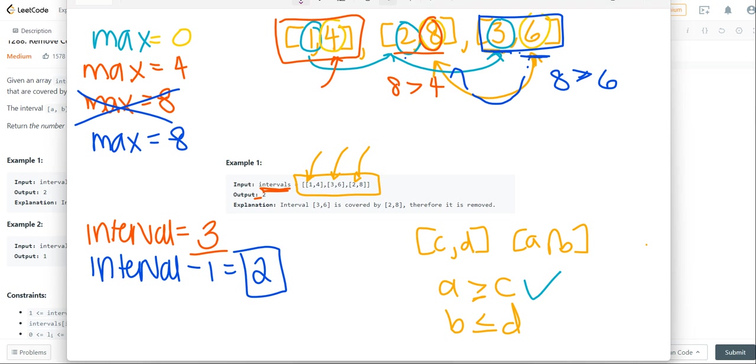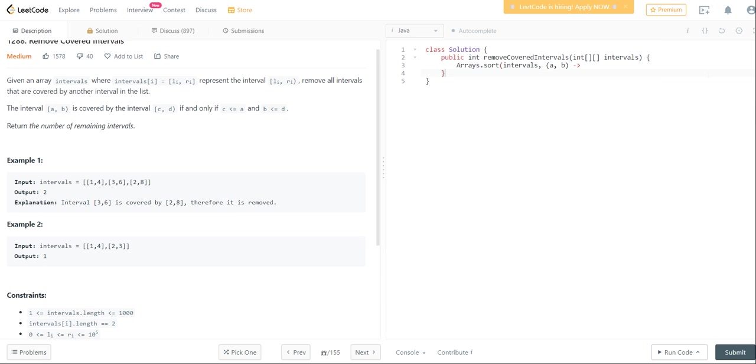So there's two scenarios. The first scenario is that the starting index is the same. The second scenario is that they're not the same.